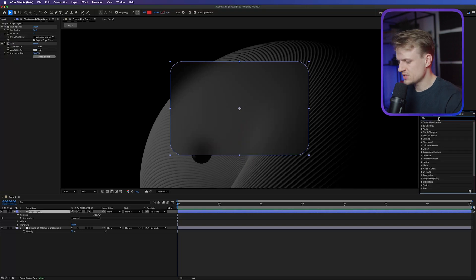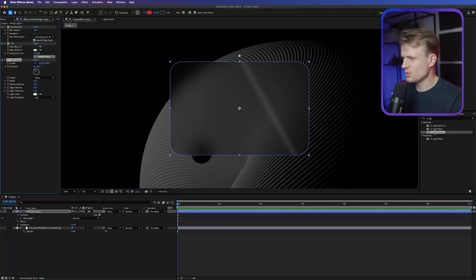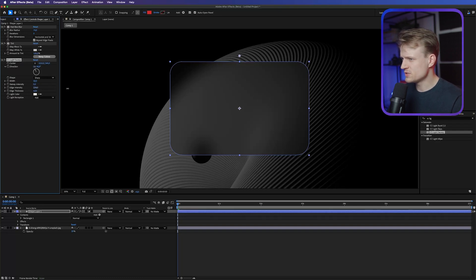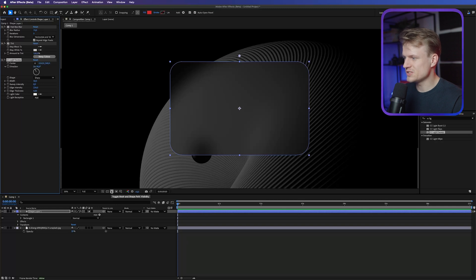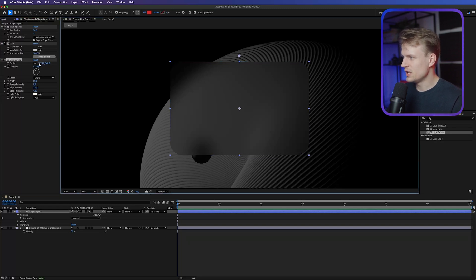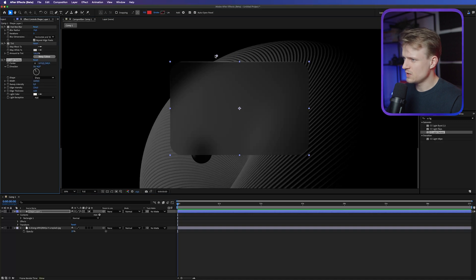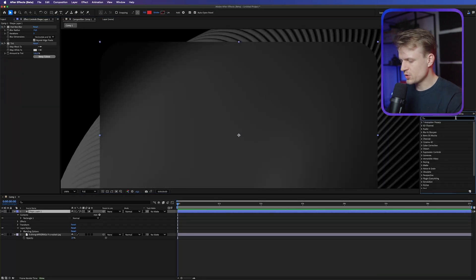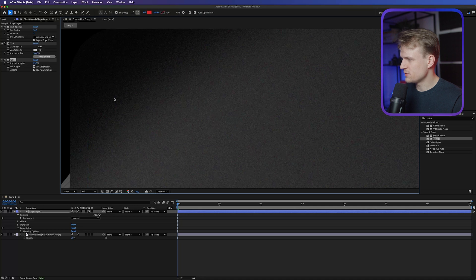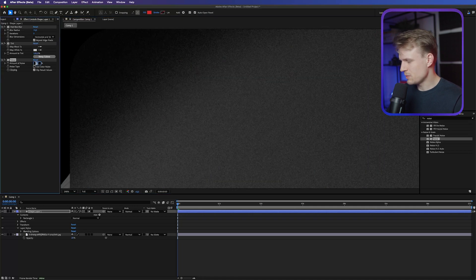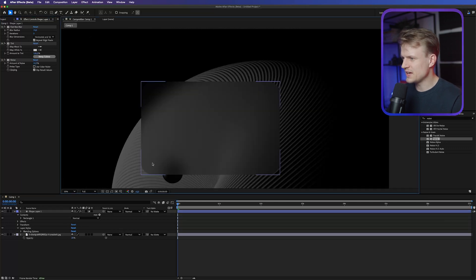Now go to Effects and Presets and add a CC Light Sweep — double click. Set the Sweep Intensity to 0 and increase the Edge Intensity. You won't see much because of the blue selection border, so turn that off by clicking the toggle mask and shape path visibility button. This makes the effect more visible. Move the center, increase the width. Then add a Noise effect — increase it a bit, not too much, just to add some texture. Turn off Use Color Noise and set it to around 10–15%. We already have a really nice glass container.